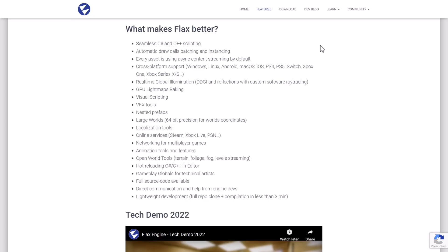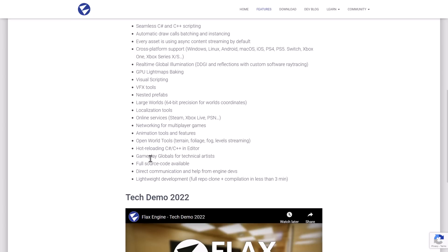You get localization tools, you get online services integrated, you get networking for multiplayer games, you have animation tools in there. You have open world tools such as terrain, foliage, fog, and level streaming in there. Hot reloading of C-sharp and C++ in the editor.